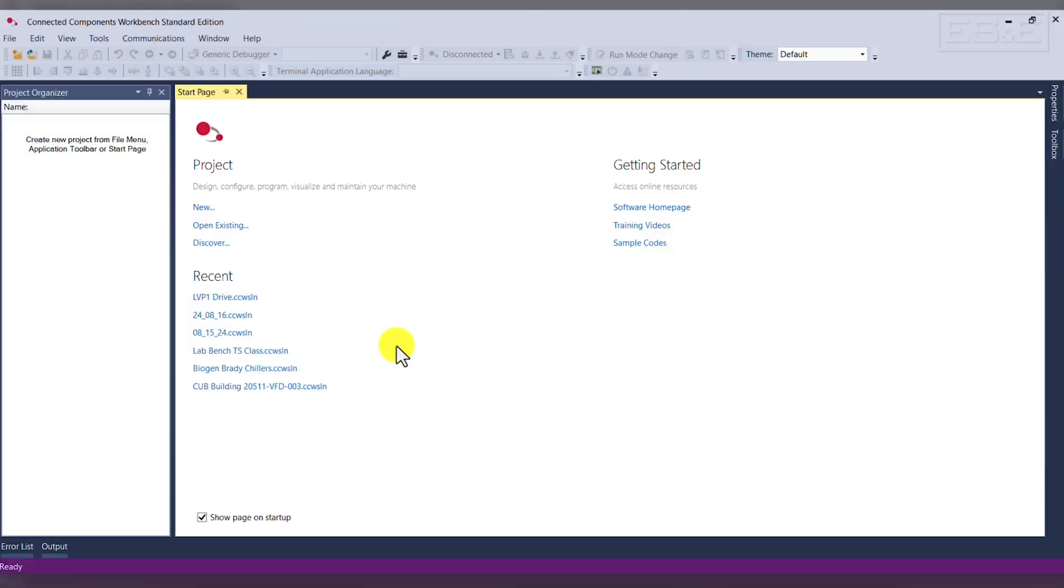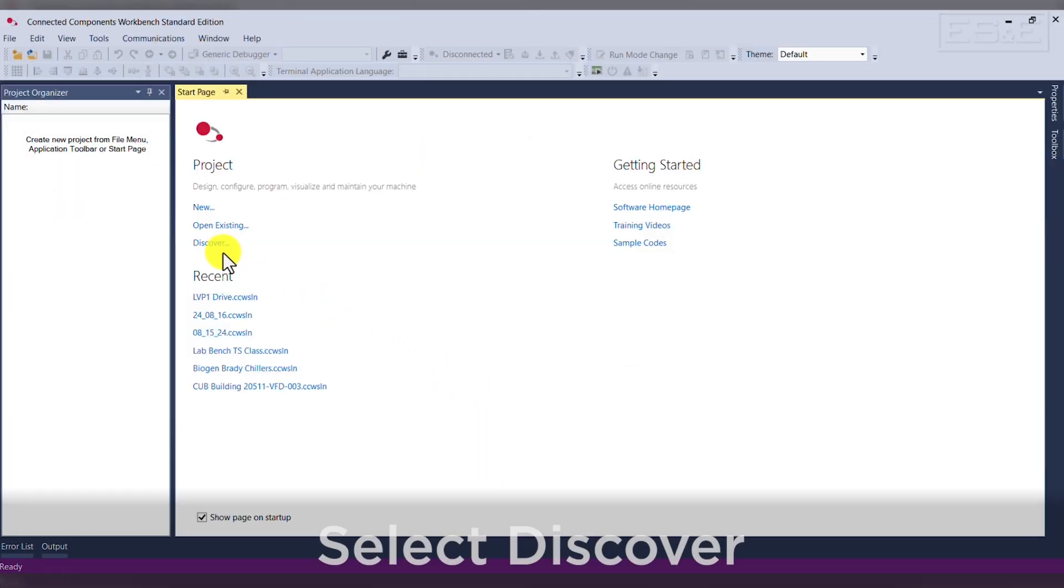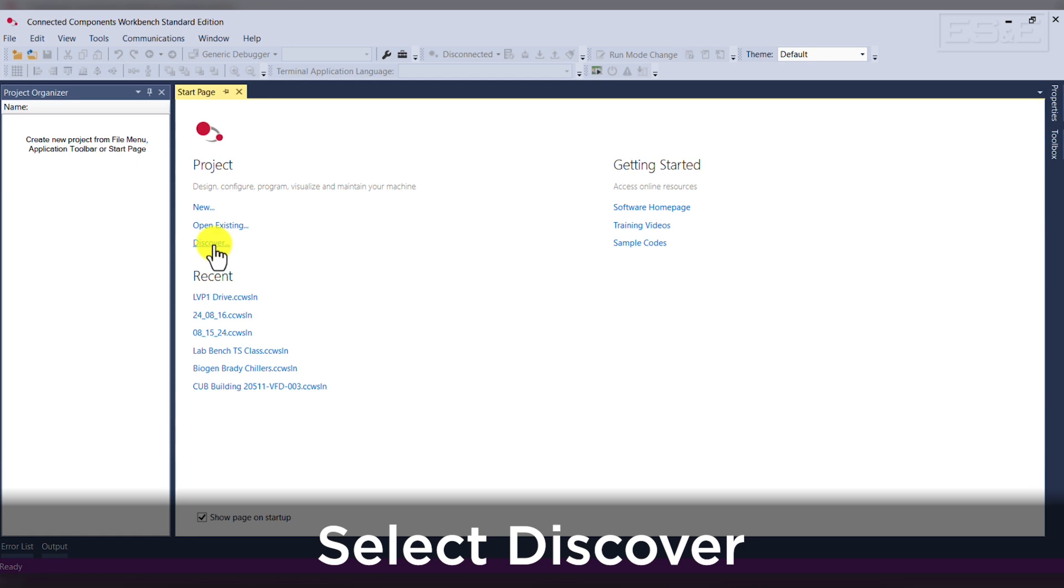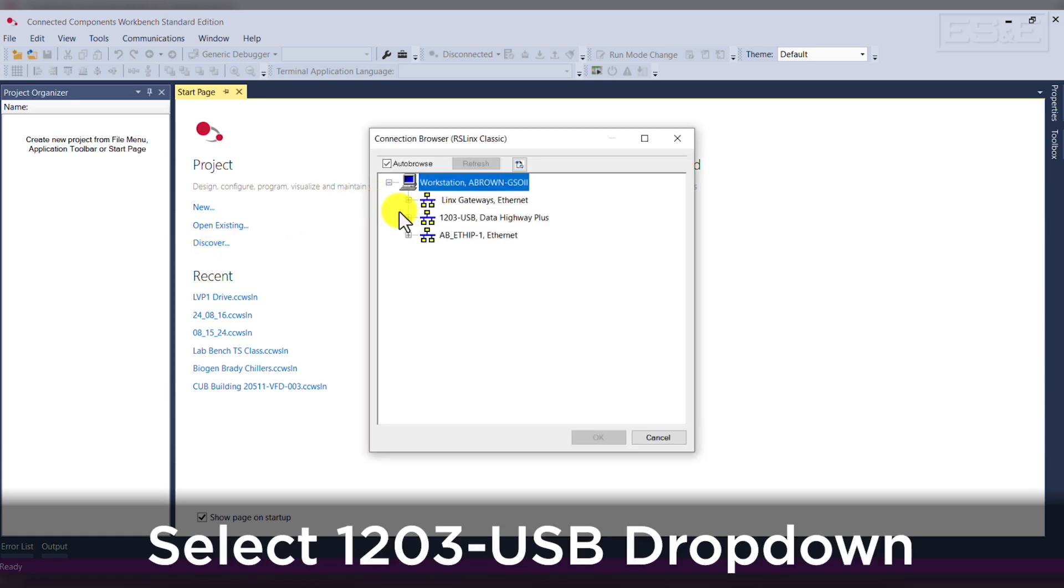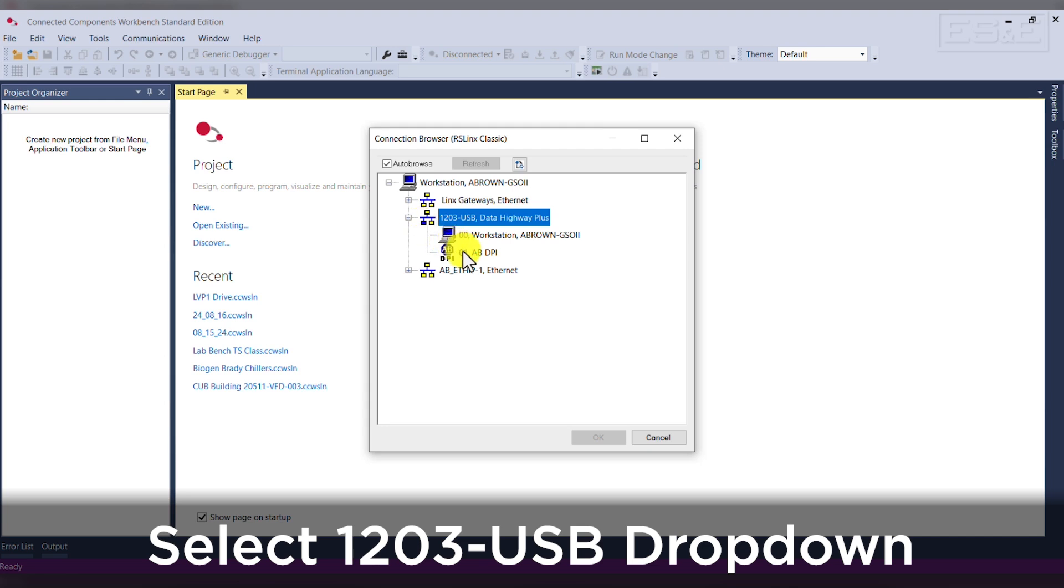From the Start page in CCW, click Discover. In the Collection Browser, click the plus sign next to 1203 USB to display the PC and the drive.